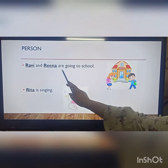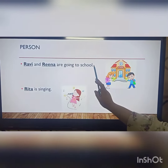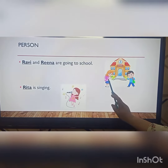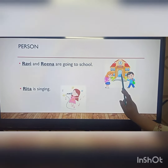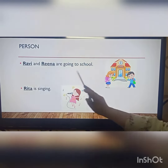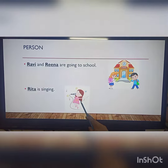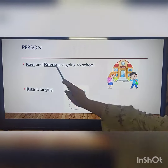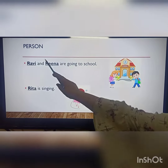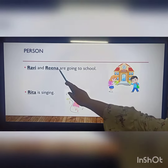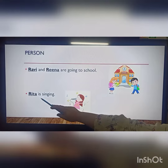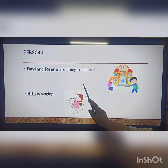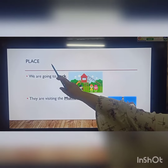Ravi and Veena are going to school. Rita is singing. So Ravi, Reena and Rita are the names of the people.